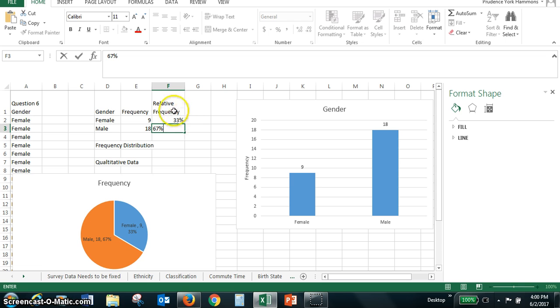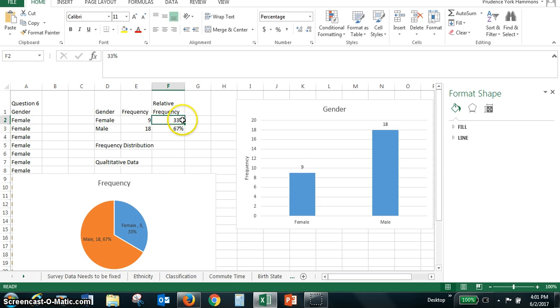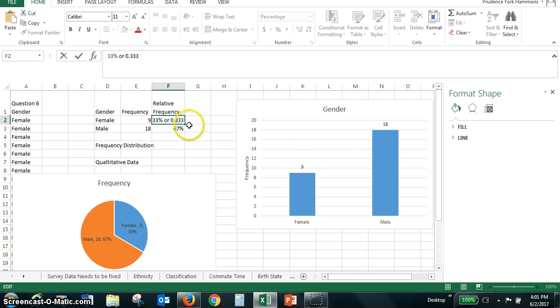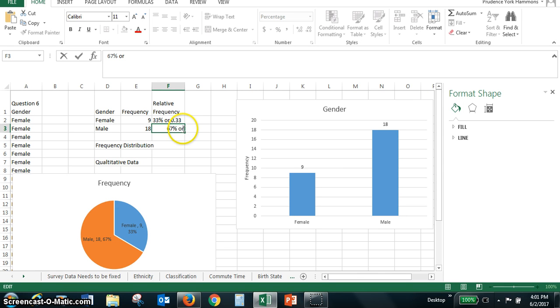We can change the relative frequencies from percents to decimals. If we'd rather, we can say that that's 33% or 0.33 as a decimal. The 67% would be 0.67 as a decimal. So you can have relative frequencies this way.